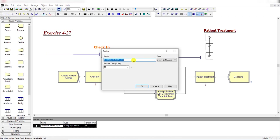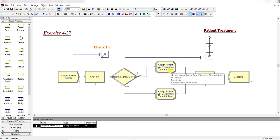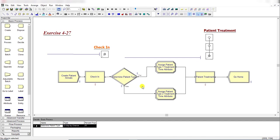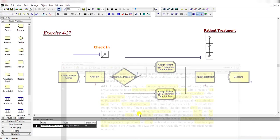Insert a Decide module and rename it as 'Determine Patient Type'. Under type, select Two-Way by Chance and set the percent true value to 55%. This means 55% of patients are Type 1 with one service time distribution, and the remaining 45% are Type 2 with a different processing time, as mentioned in the problem.